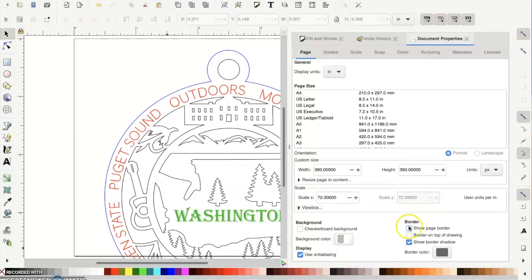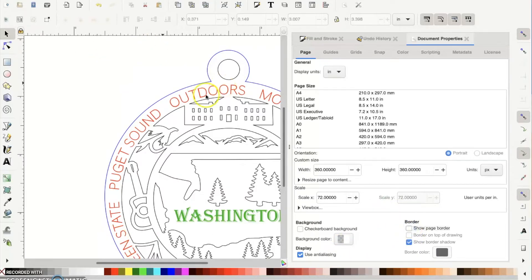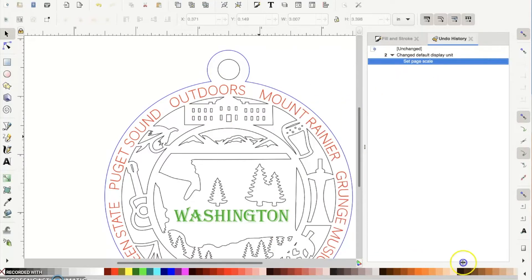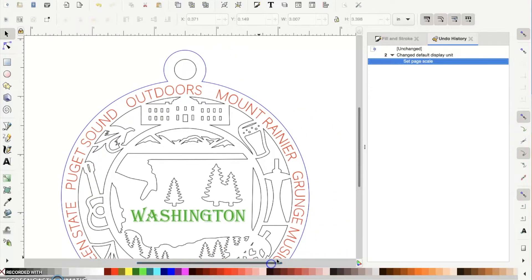Also take off the page border, because for whatever reason that doesn't scale properly. Inkscape is very difficult to use - it's extremely buggy, laggy, and has tons of glitches, so continue to save your work as you go because it crashes quite often. I'm using a brand new Mac and it's not great.